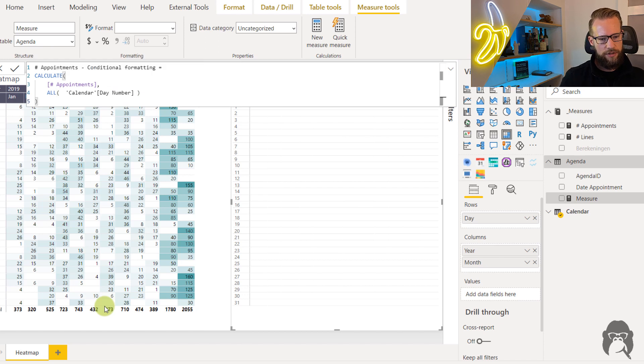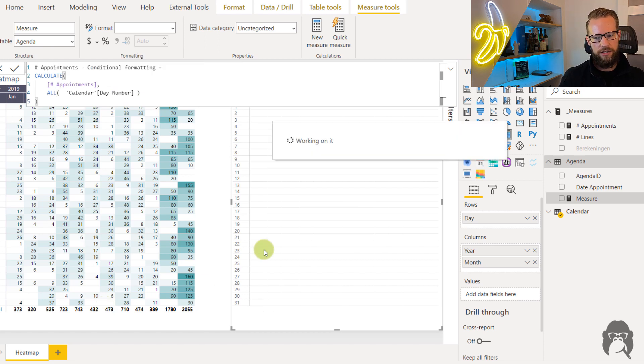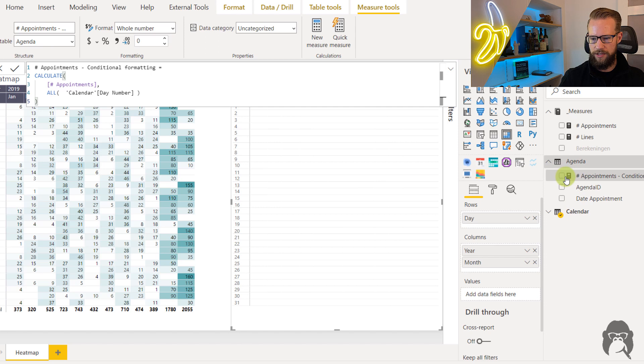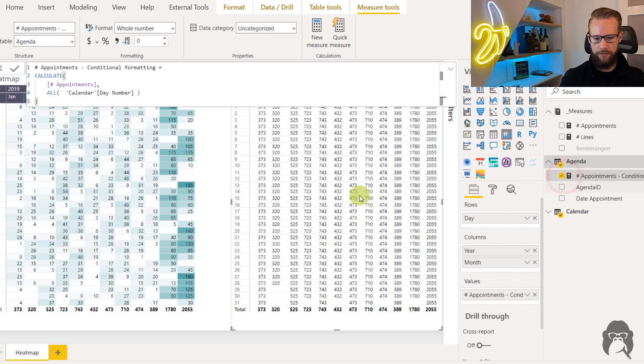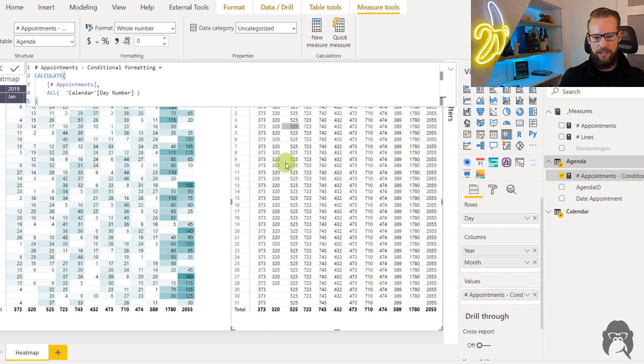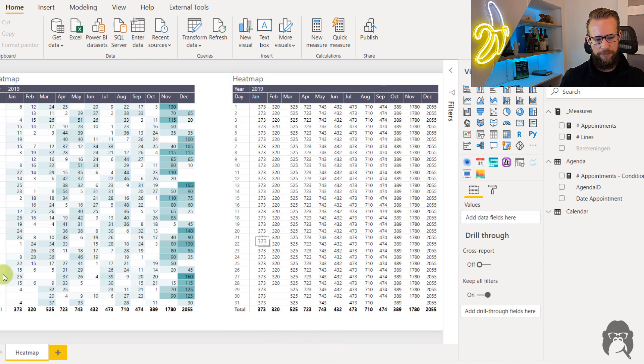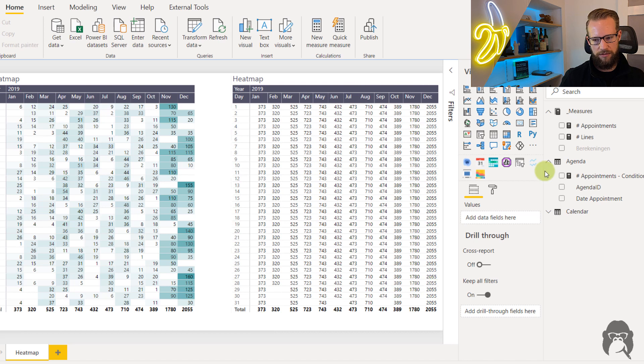So if we first start out with this interim calculation we could put this in the matrix and we'll find that each of the values now shows the total number of this month. So the 373 is the total in the other matrix as well.